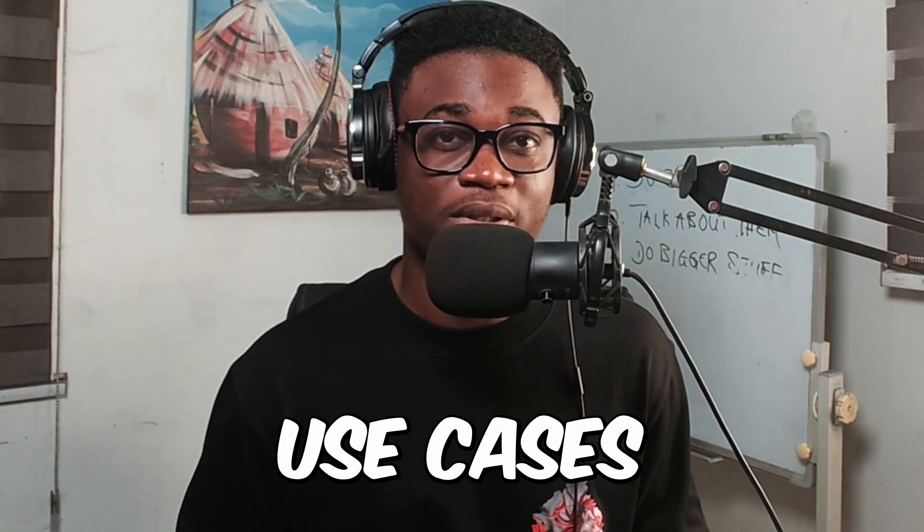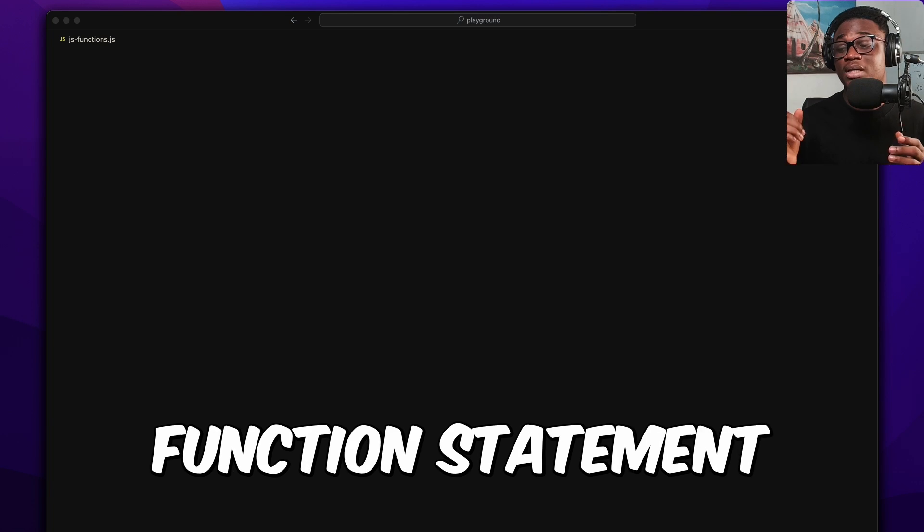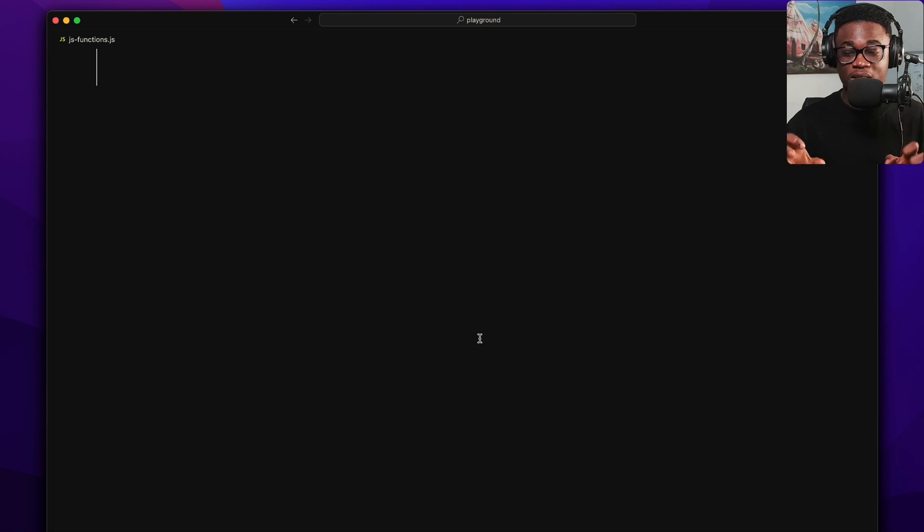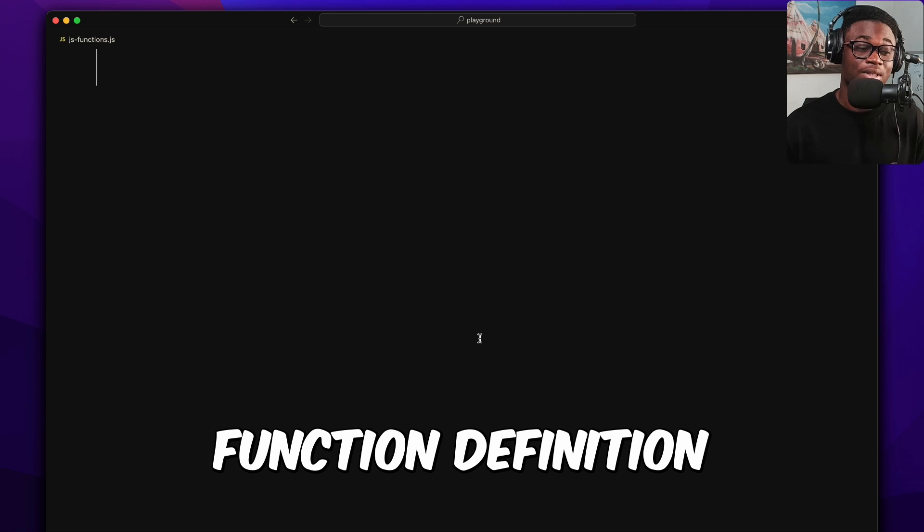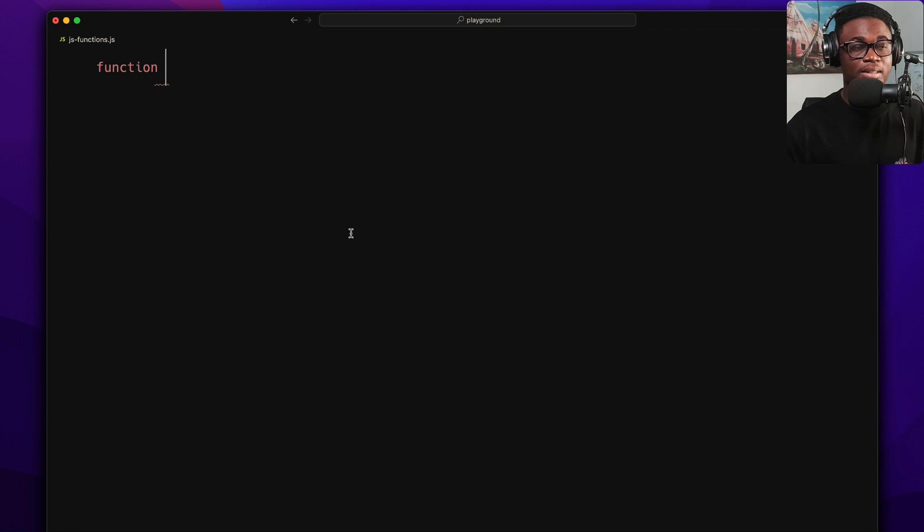We're going to show you these five ways to create functions in JavaScript, along with real-world code bases and use cases for each. The first way to create a function in JavaScript is the good old function declaration, or function statement. This is the one you would recognize if you're coming to JavaScript from other languages.